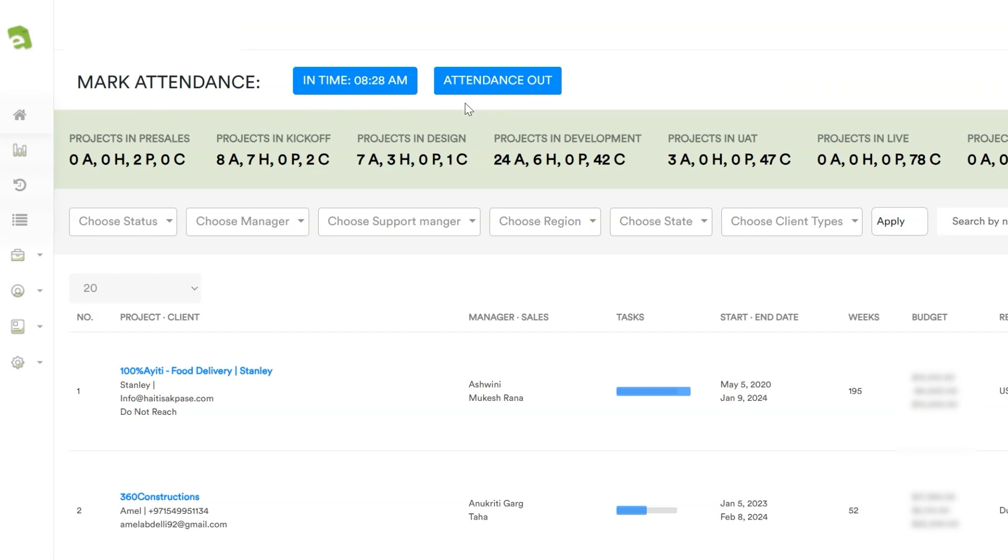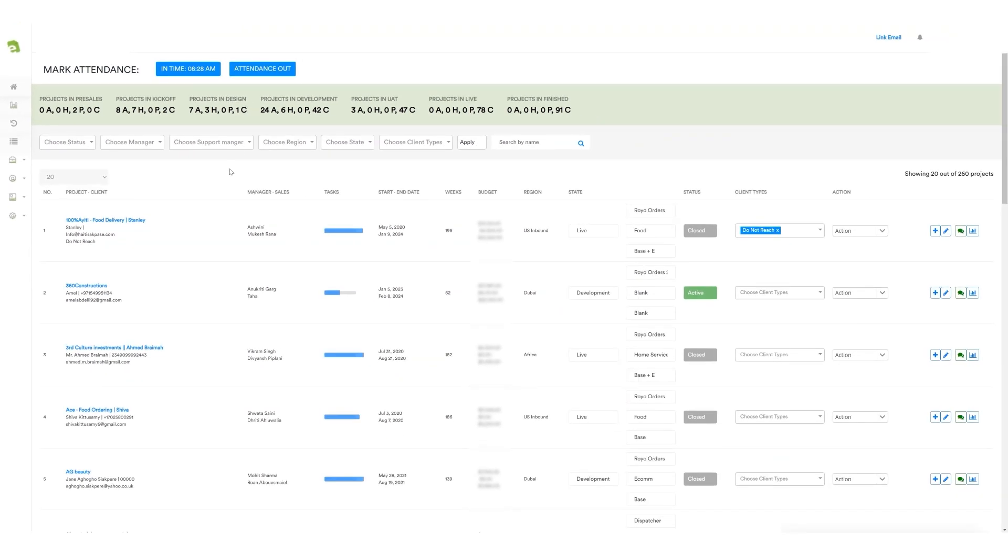Below the attendance section, managers can access comprehensive project details. These details include the project name, manager's name, start and end dates of tasks within the project, the project budget, and other essential information.